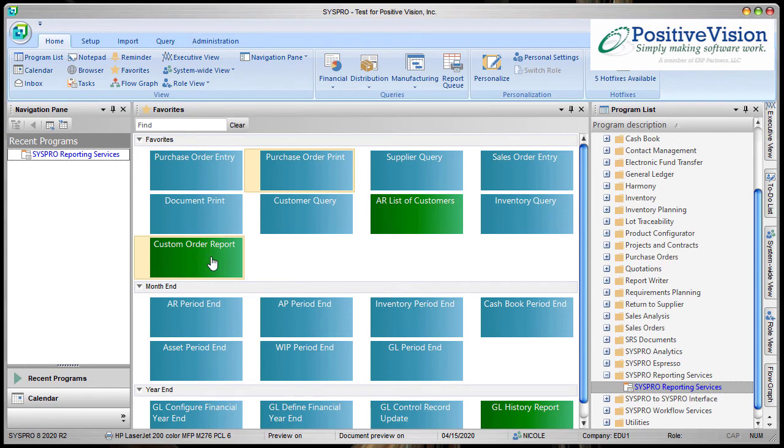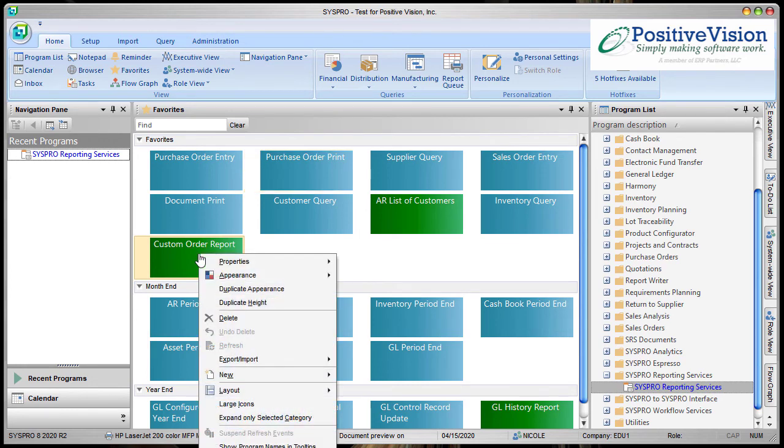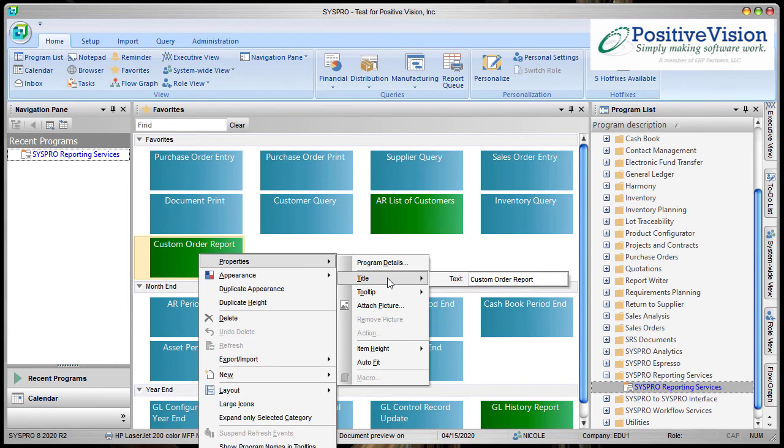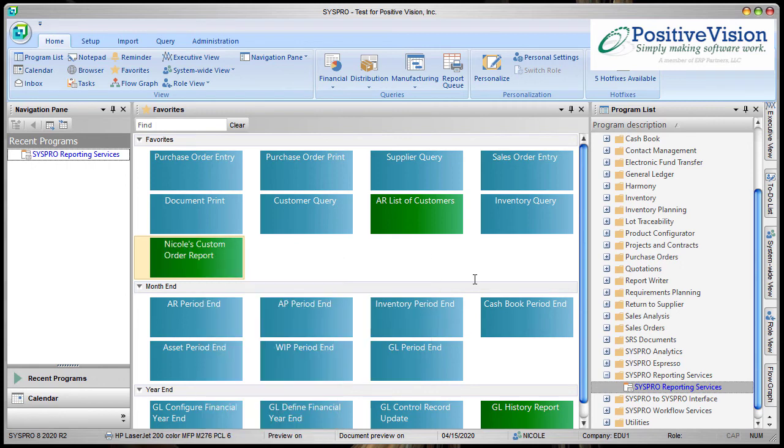Now I can customize this tile in terms of changing its title. If I just right click over it, click Properties, Title, and then Text, and Enter.